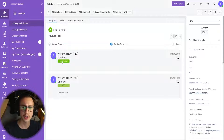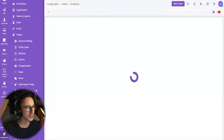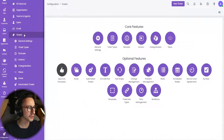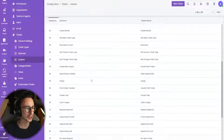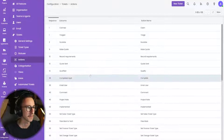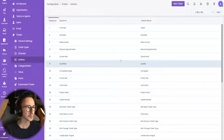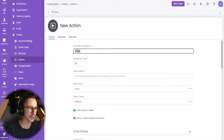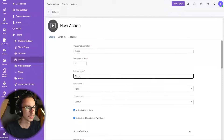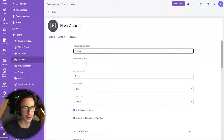Let me show you how you do this. First thing you need to do is go to configuration, you need to go to ticket, you need to go to actions, and we need to make a new action. I'm going to delete this and recreate it. I'm going to create an action called 'triage'.